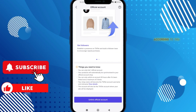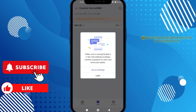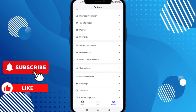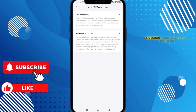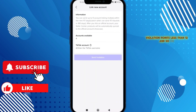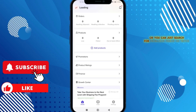In order for these restrictions to be lifted, your shop should meet the following criteria: operating duration more than 30 calendar days, at least 500 orders fulfilled, violation points less than 12, and so on. You can view and read this fully on the TikTok Seller website, or search for 'probation period on TikTok Shop' in your browser.